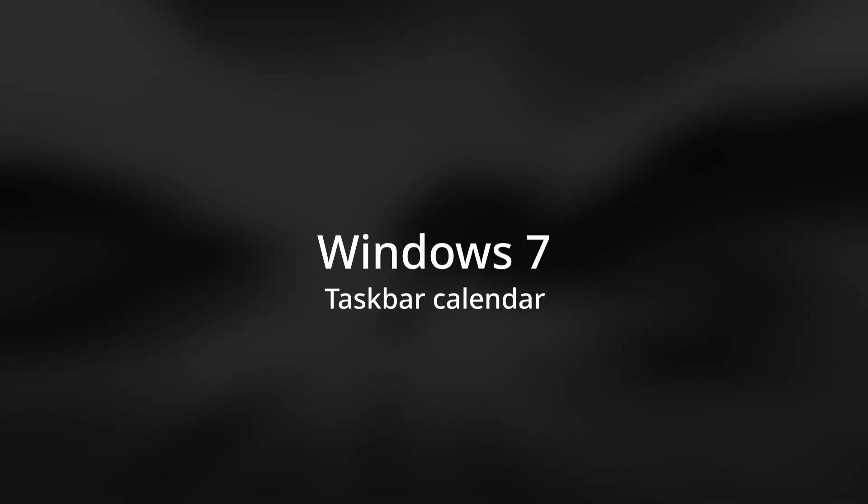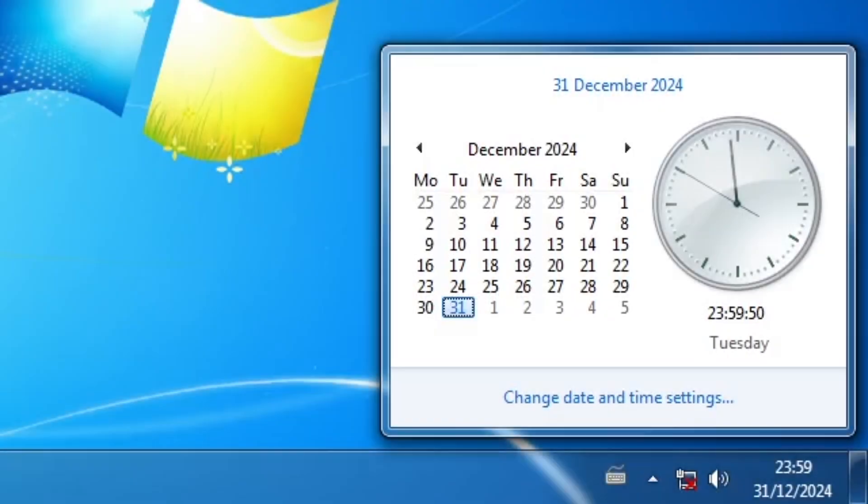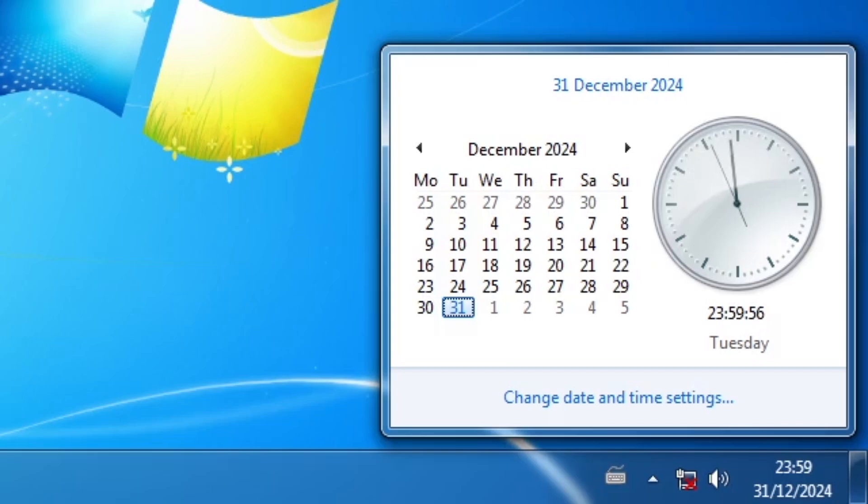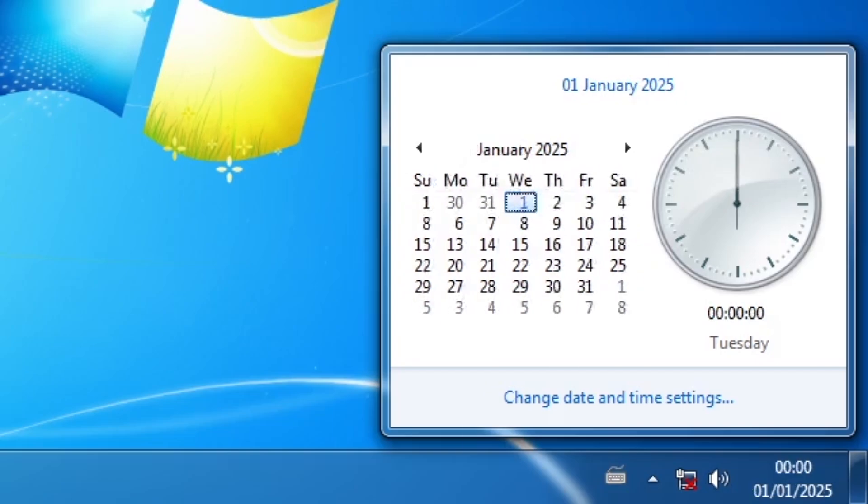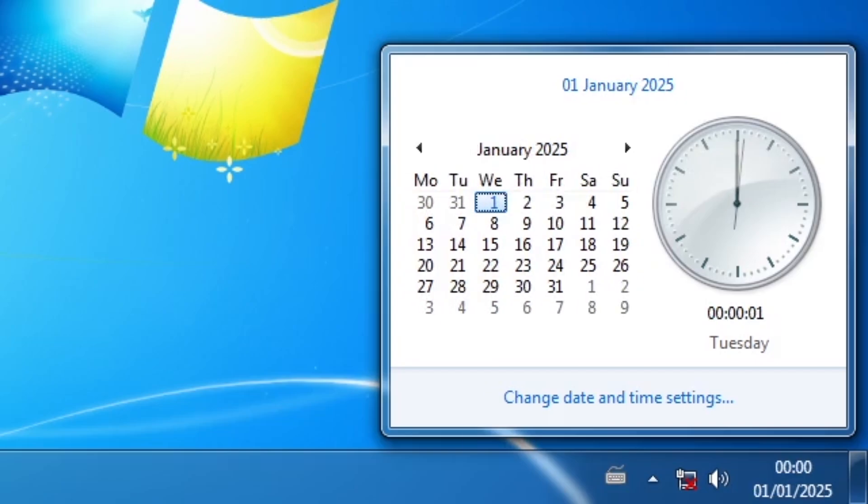Let's move on to Windows 7. The behavior is the same as Windows Vista.